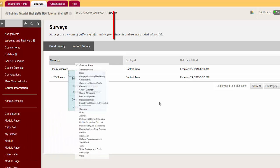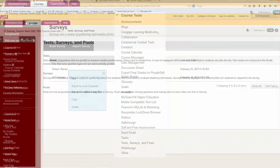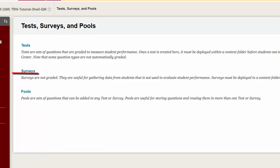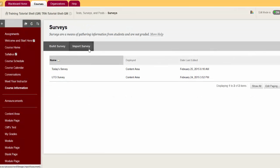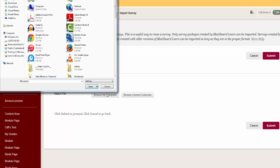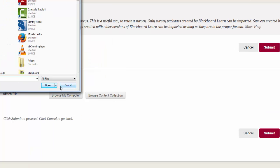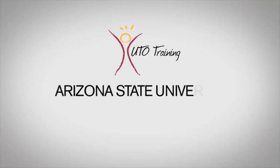To import, go to Course Tools, Test Surveys and Pools. Click Surveys. Click Import Surveys. Click the browser for local file. Choose the zip file and click Open. Click Submit. Click on OK. The survey will be added to your survey's area.